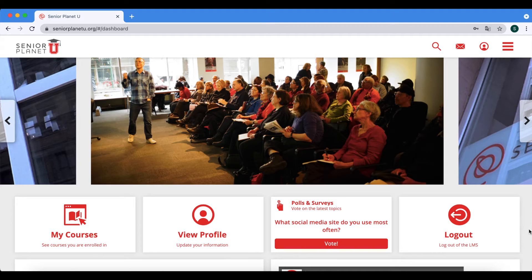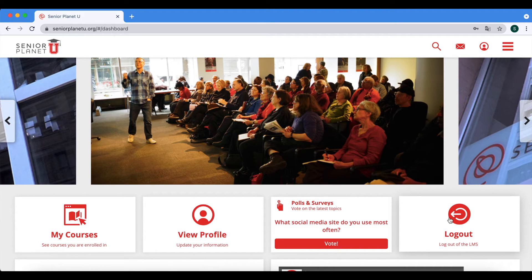Finally, I will show you how to log out of your account. This is important to do if you're using SeniorPlanetHU on a shared device or a public device. There are also two ways to do so. The first is the Log Out button at the bottom right hand corner of the page — you can just press on it and that will log you out of your SeniorPlanetHU account.